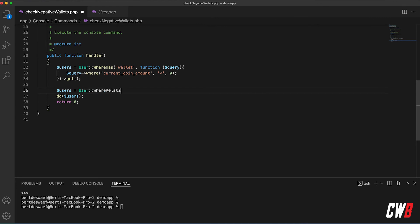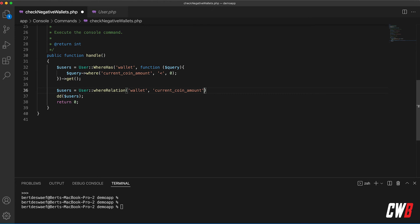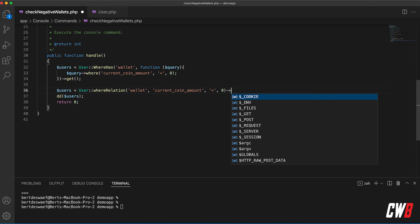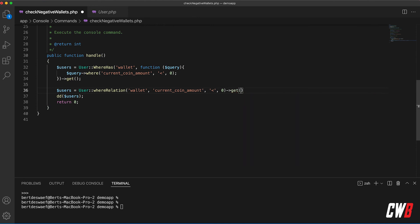And we're going to pass on the relation so it's the wallet and the column that we want to check, so current coin amount. And that relation we want to be lower than zero and we're also going to throw the get function behind it to perform a query over all the users.